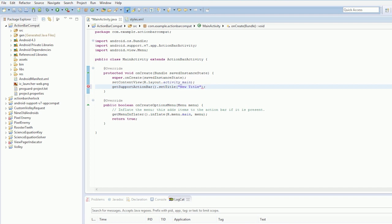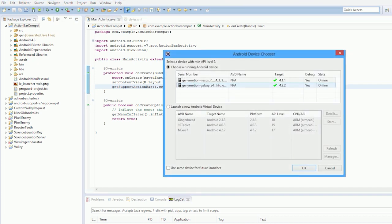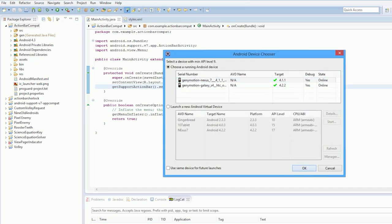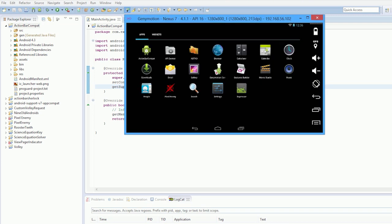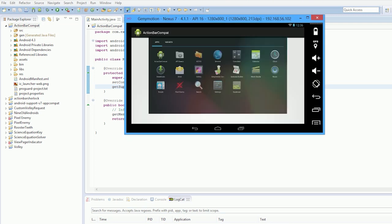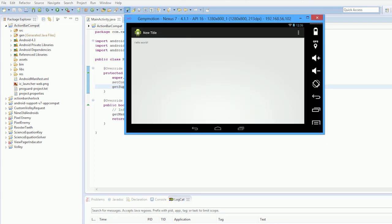And this library by the way is almost identical to the old ActionBarSherlock. As you can see, loads up new title. Voila. Perfect.